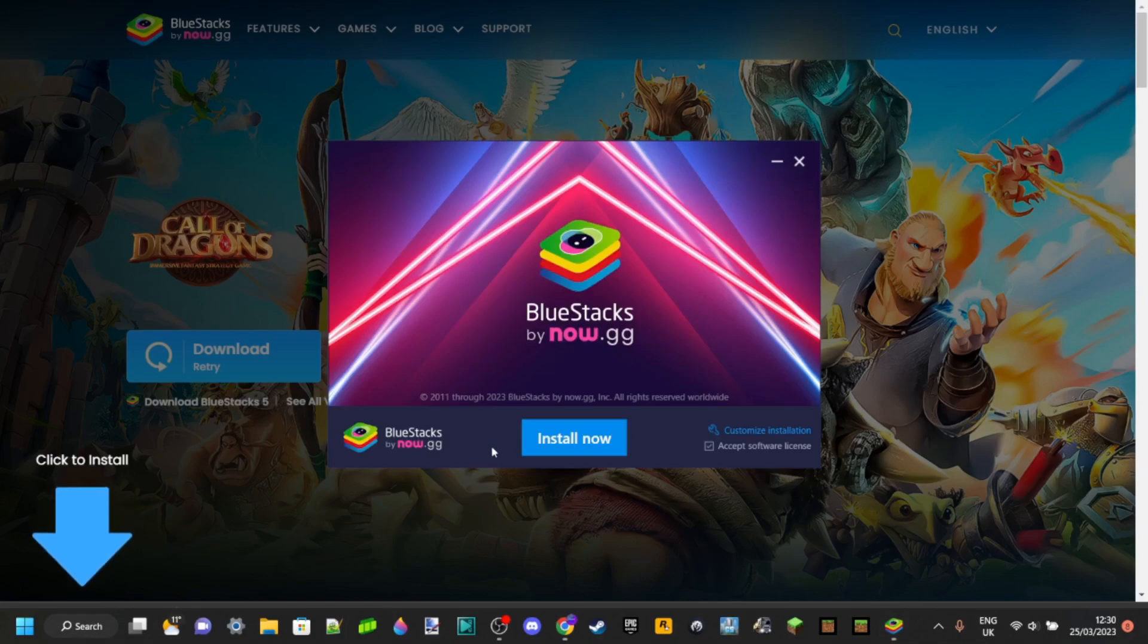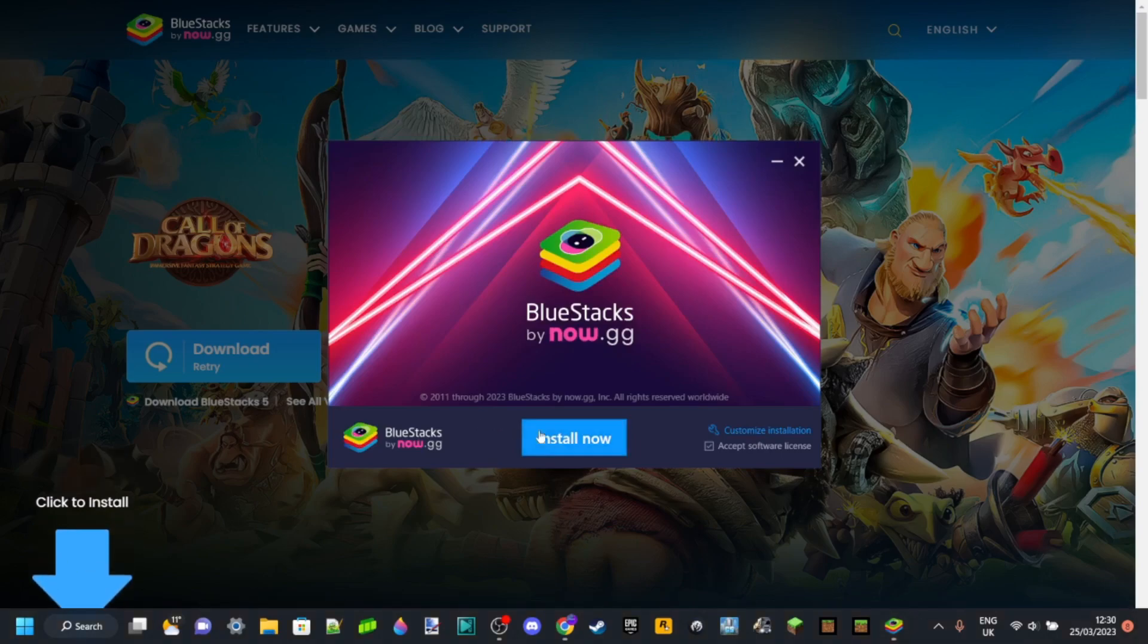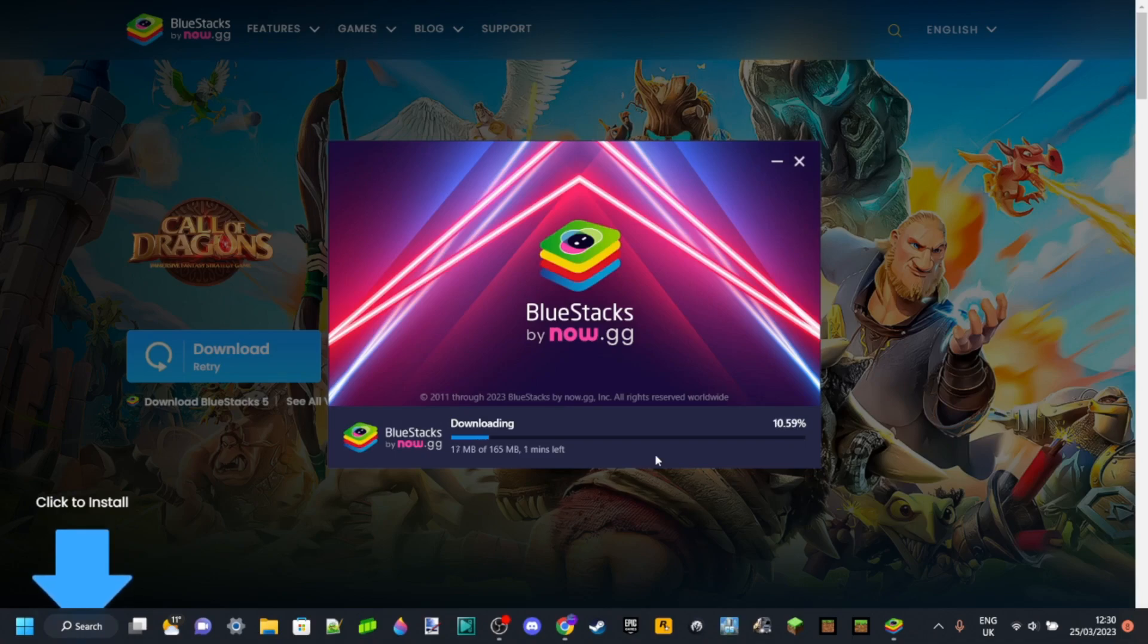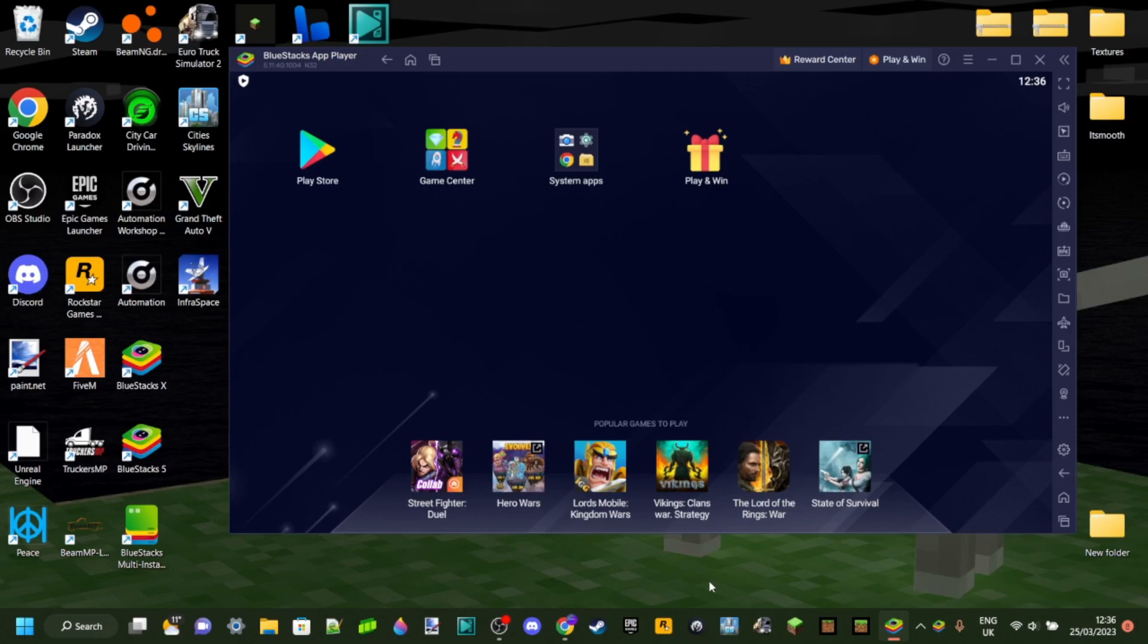And that's just going to install Bluestacks 10, which is the latest version of Bluestacks. And what Bluestacks is going to allow you to do is basically install the store on your laptop or PC that's going to allow you to get Minecraft Pocket Edition. Bluestacks has finished installing and, as you can see, it's actually automatically opened up right here.